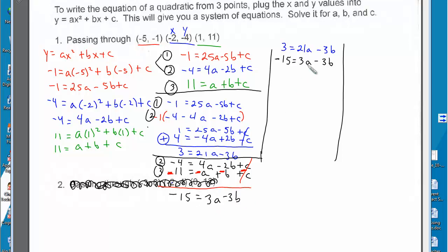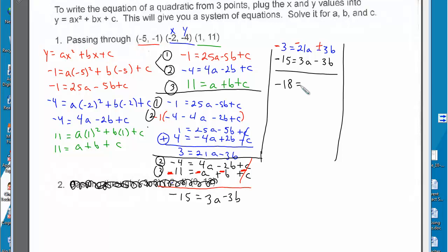Now I have two equations: 3 equals 21a minus 3b, and negative 15 equals 3a minus 3b. Multiplying the top equation by negative 1 and combining, the b's cancel out, giving negative 18 equals 18a, so a equals negative 1.